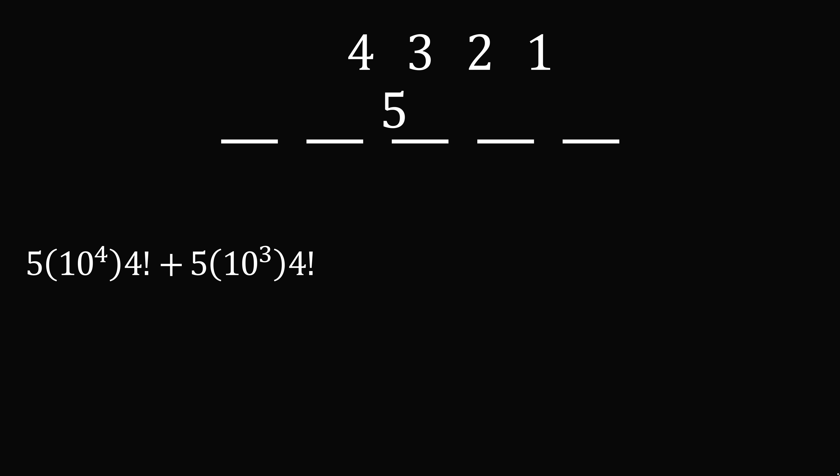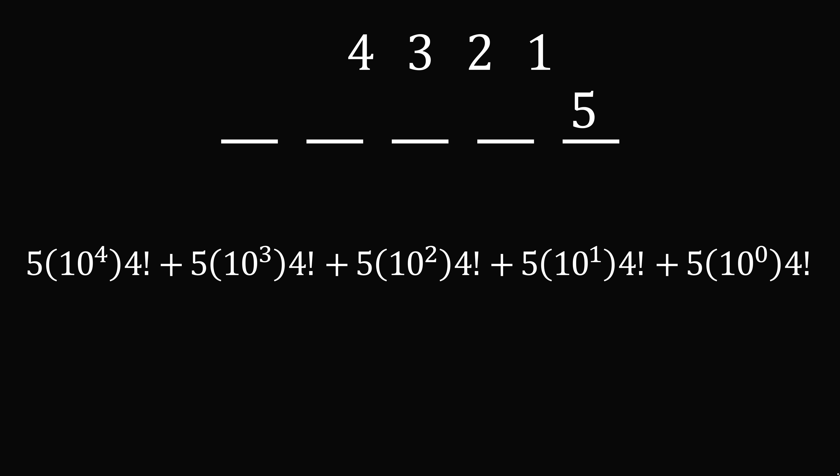But we could also move 5 over to the 100 spot. So we then need to add 5 multiplied by 10 squared, multiplied by 4 factorial. We move 5 over to the 10 spot. So we have 5 multiplied by 10 to the power of 1, multiplied by 4 factorial. And finally, we have 5 in the 1 spot. So we add 5 multiplied by 10 to the power of 0, multiplied by 4 factorial.